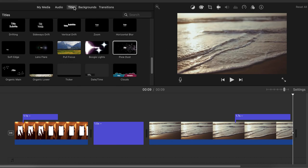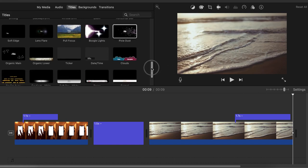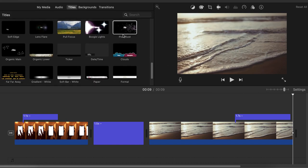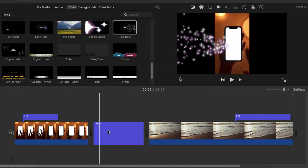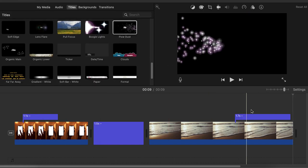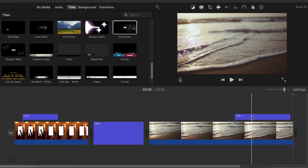In the titles, look for pixie dust and just place it in your video where you would like the dust to appear. Don't forget to delete the title, press enter, and voila, the dust appears.